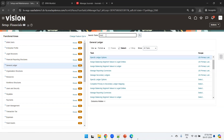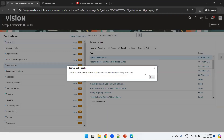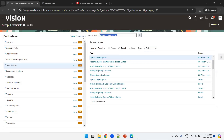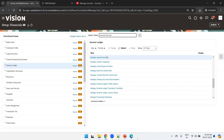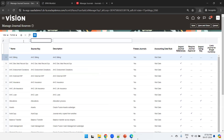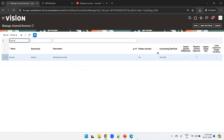The next step is to select Manage Ledger Sources, then Manage Journal Sources. Click on this and search the name as 'Manual'. Check whether Journal Approval is required — yes, it is enabled.